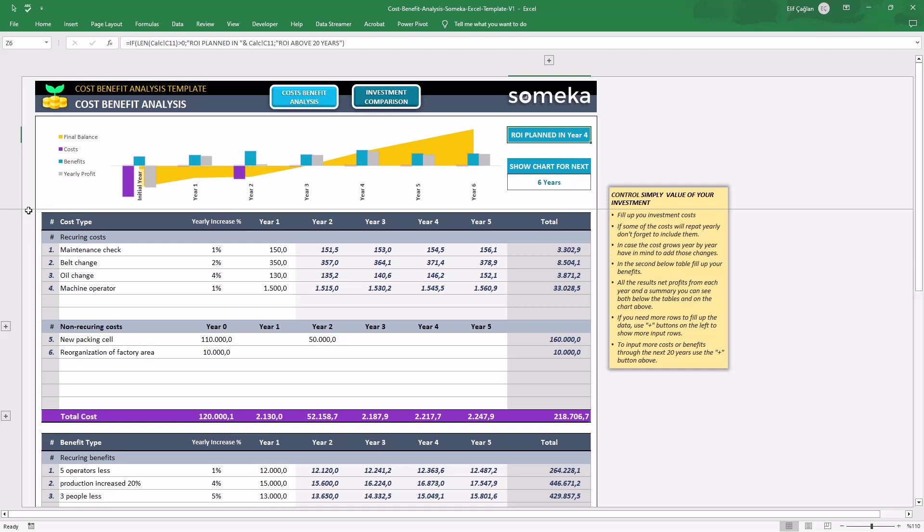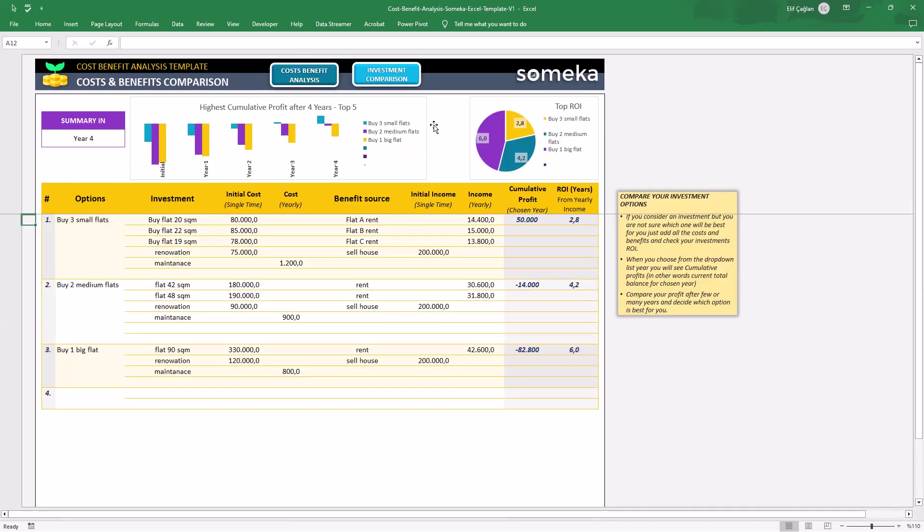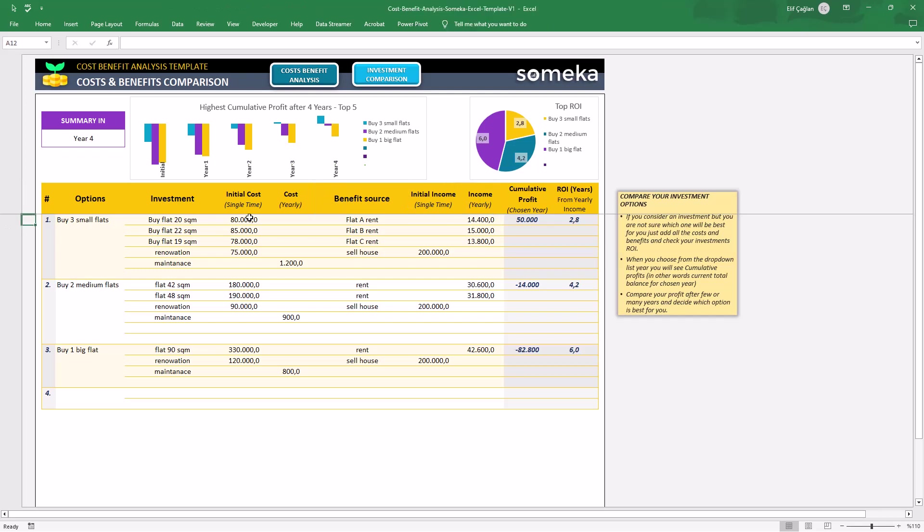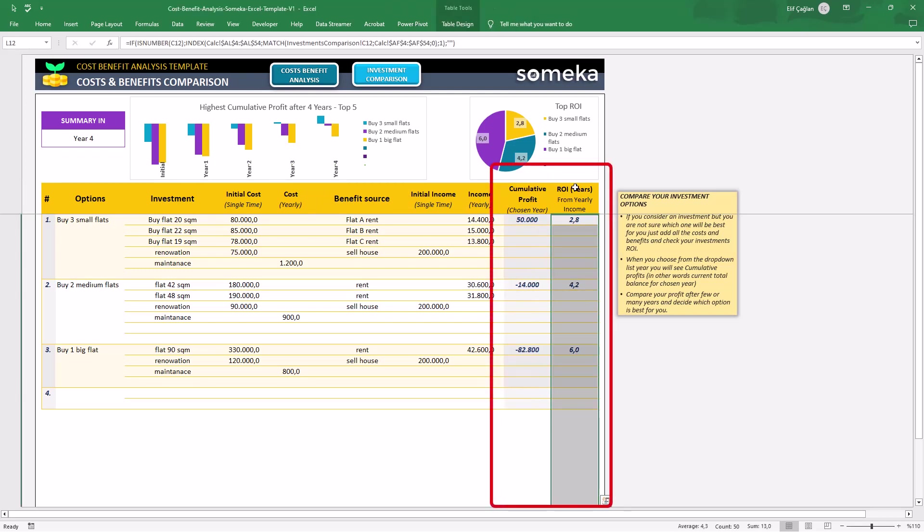That's all for the Cost Benefit Analysis. Now, let's see investment comparison. In this sheet, here is also your input area. You will write investments of each option with initial and yearly costs and also benefits with initial income and yearly income. On the right side, you will see calculated profits and ROI.